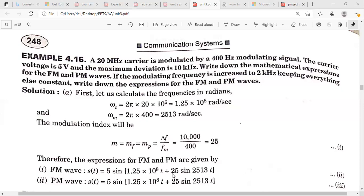For the phase modulated wave, the expression is 5 × cos(omega_c × t + kp × m(t) × sin(omega_m × t)), which can be written as 5 × cos(omega_c × t + mf × sin(omega_m × t)). The modulation index of the PM wave is the same as FM in this case, so both FM and PM wave expressions are identical.